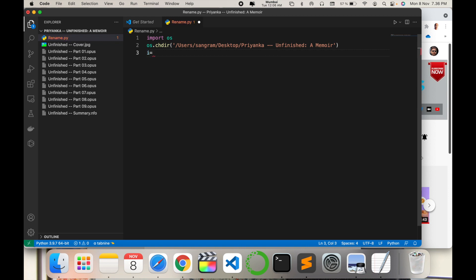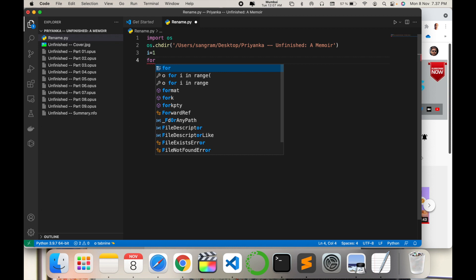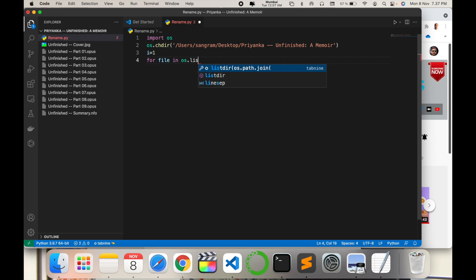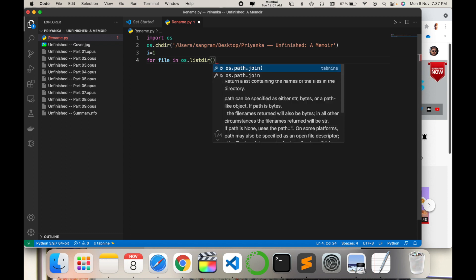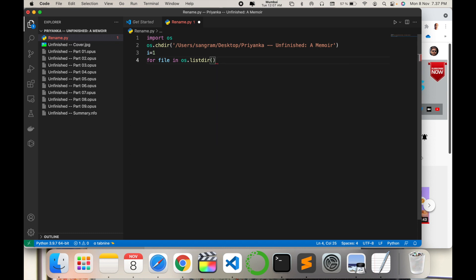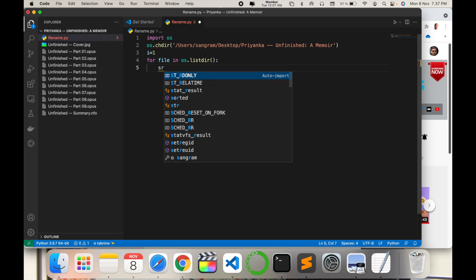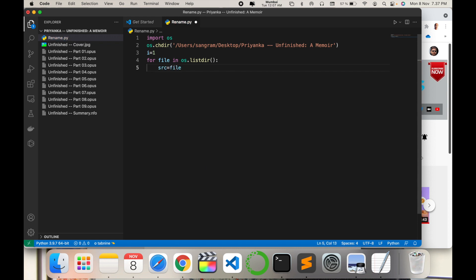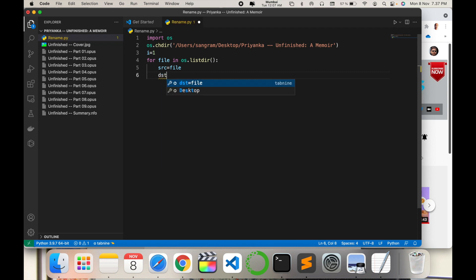I call here a for loop: for file in os.listdir, opening and closing function, colon and enter. And then src equals source file, enter.